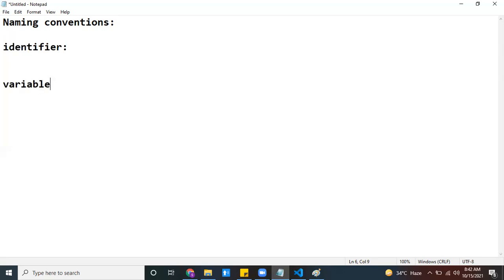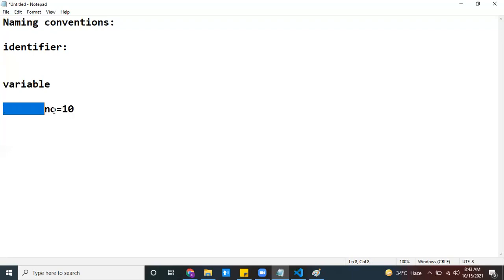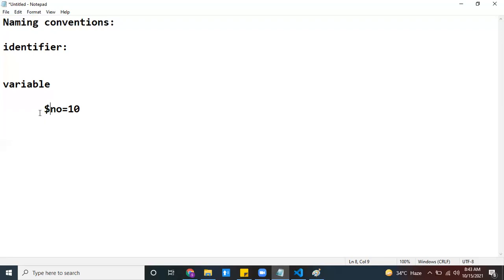If you create a variable in Python, you write a variable name and give it an initial value. For the name, you can use any alphabet, numbers, or the underscore symbol. Alphabets — valid identifier. A number like 'number1' — valid identifier. Underscore — also valid. Other special characters like percentage or dollar should not be used; those are invalid.